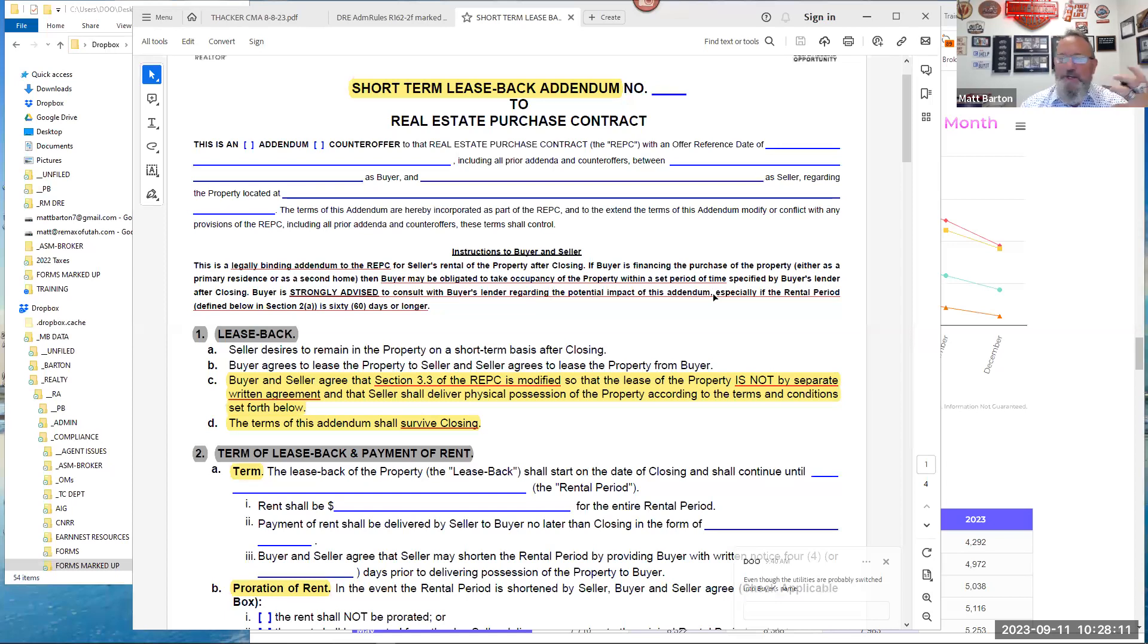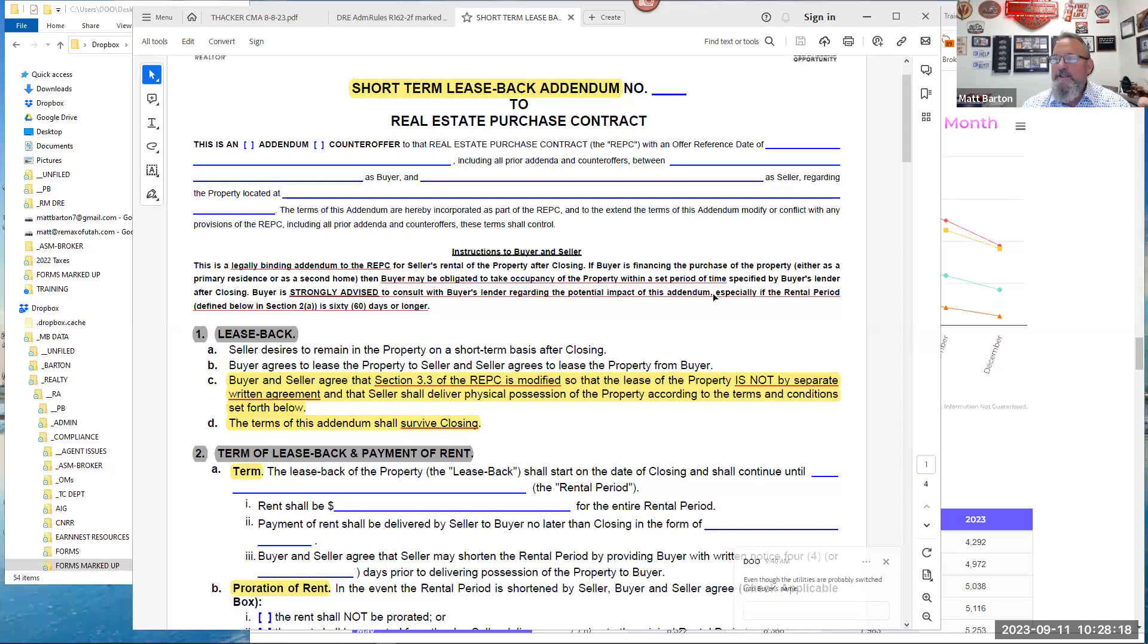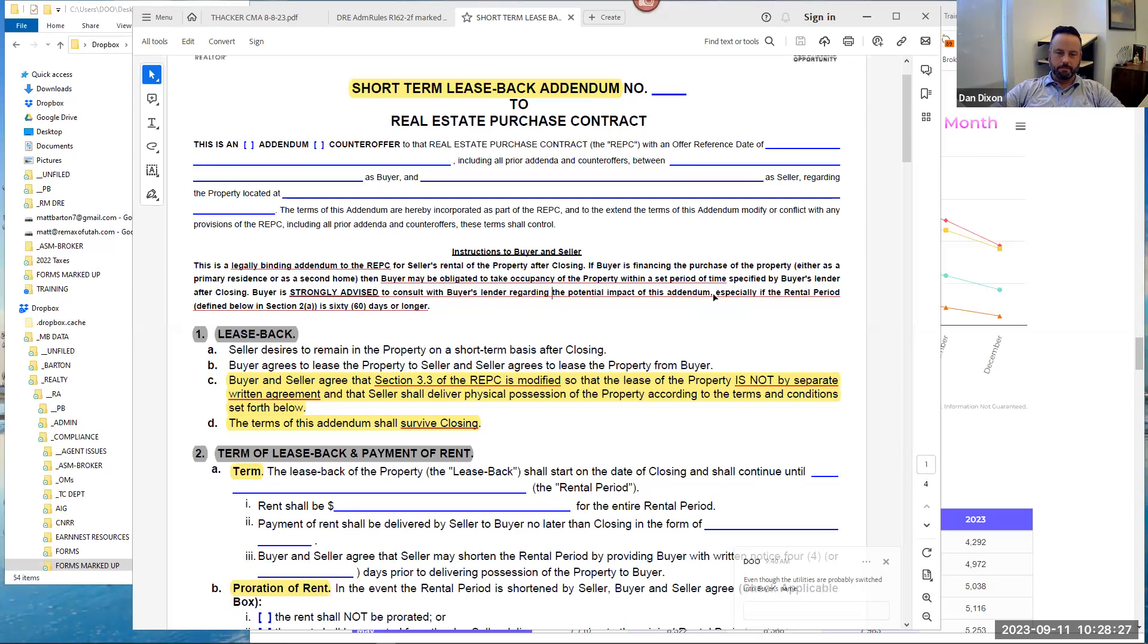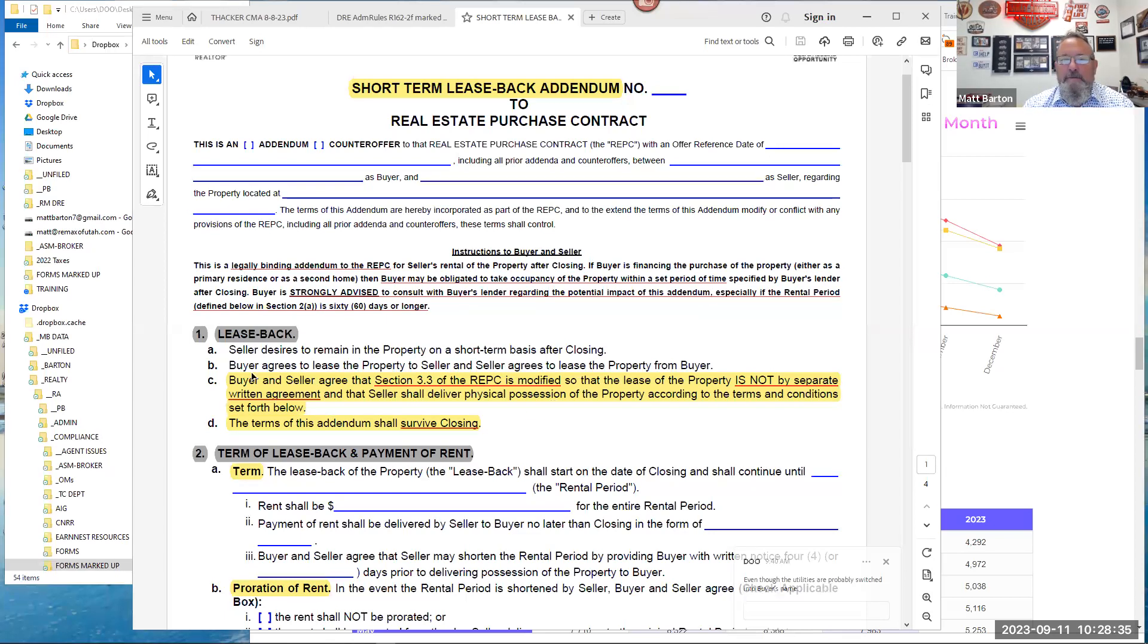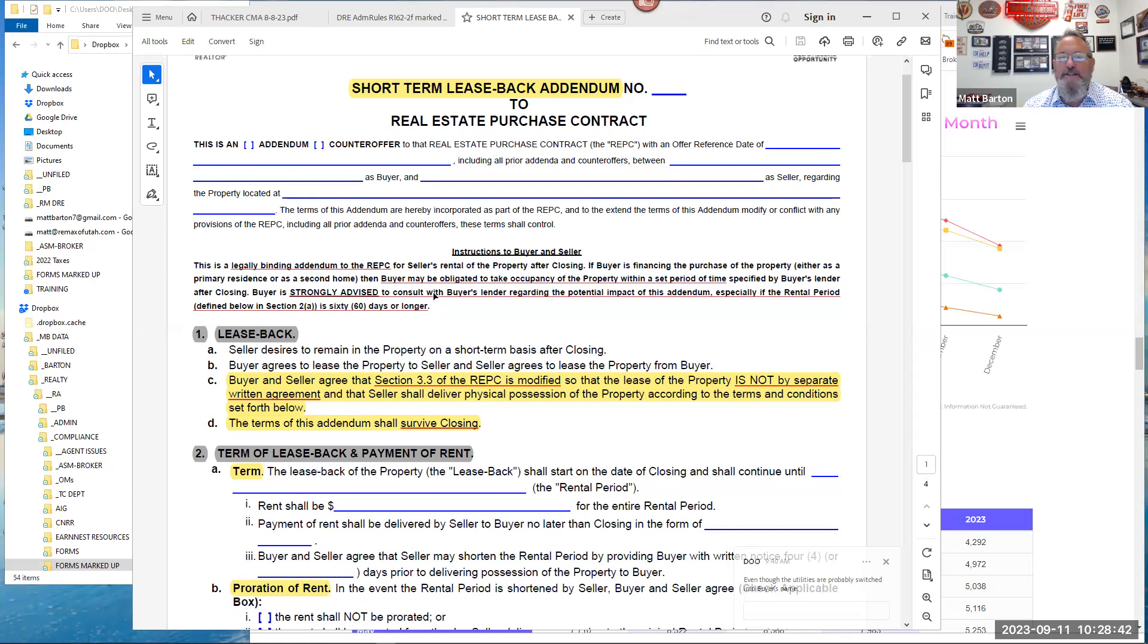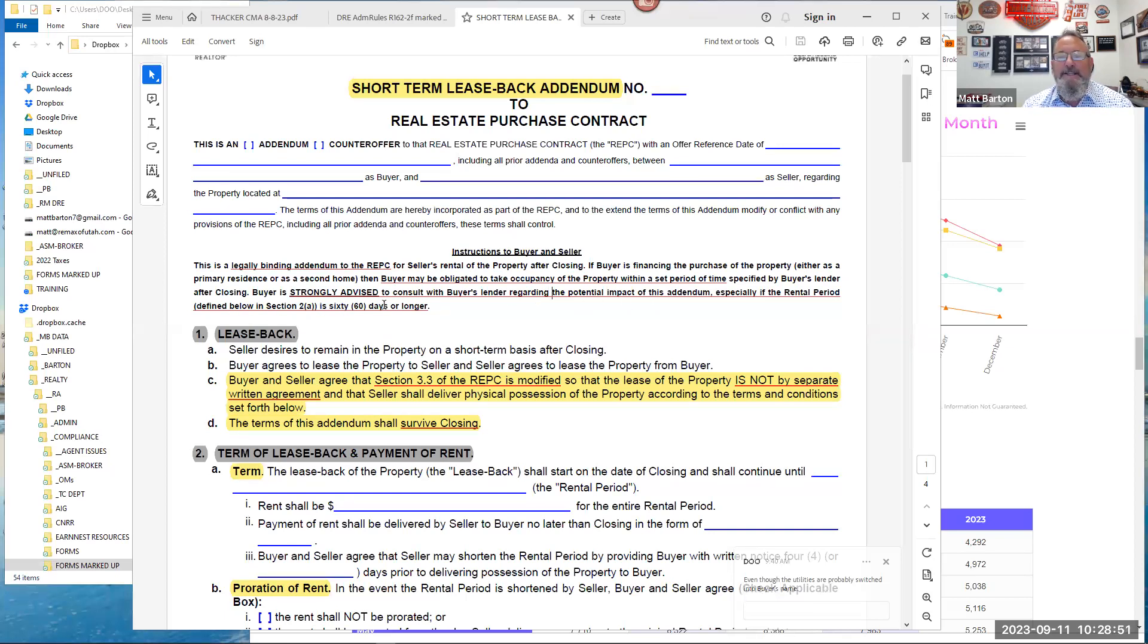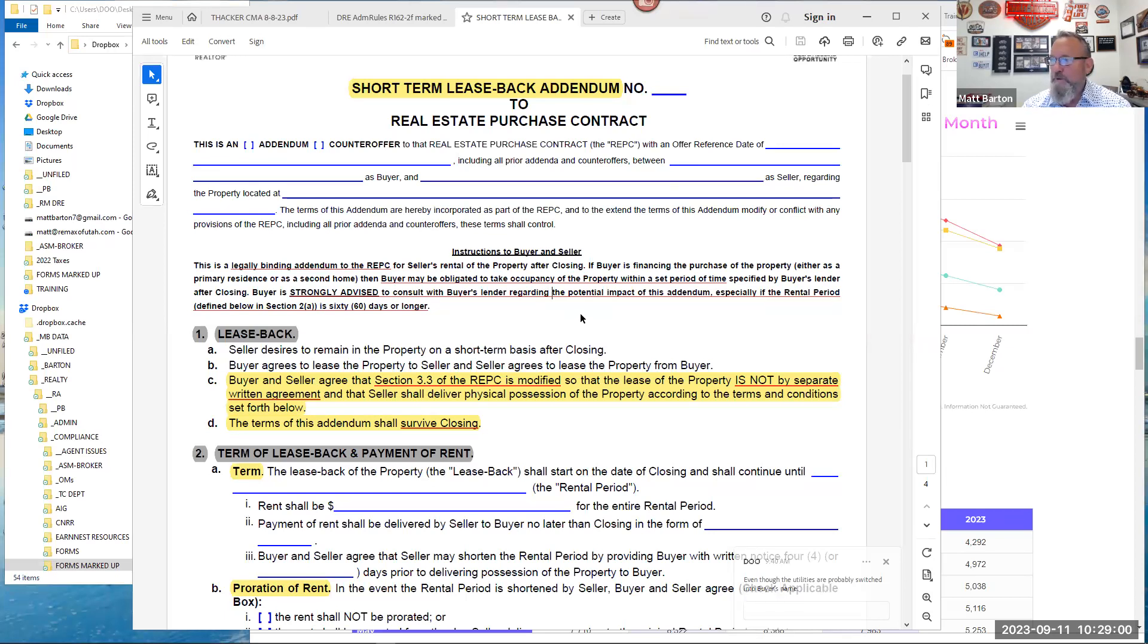The general nature of the REPC is, once we've transferred ownership, the new deed and note, that replaces the REPC, unless it has the verbiage survives closing. So this addendum does have that, which means your agency in regards to this portion of the REPC survives closing. And we'll get to that in more detail as we go down below. So this is not an insignificant thing. It is part of the REPC.